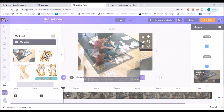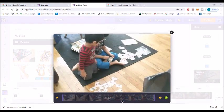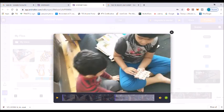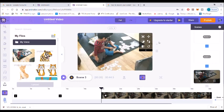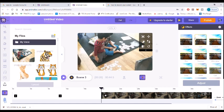Now I will show you how to trim the video. This video was about 57 seconds long and I'm going to trim it — I want only about 24 seconds.